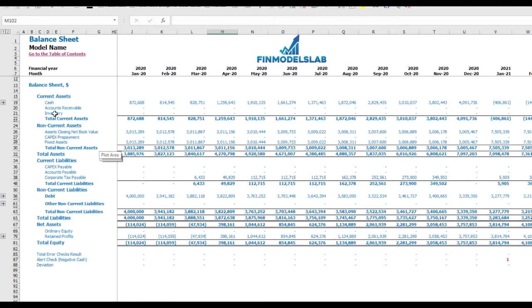The balance sheet shows the breakdown of current assets, non-current assets, current liabilities, non-current liabilities, and equity by subcategories.